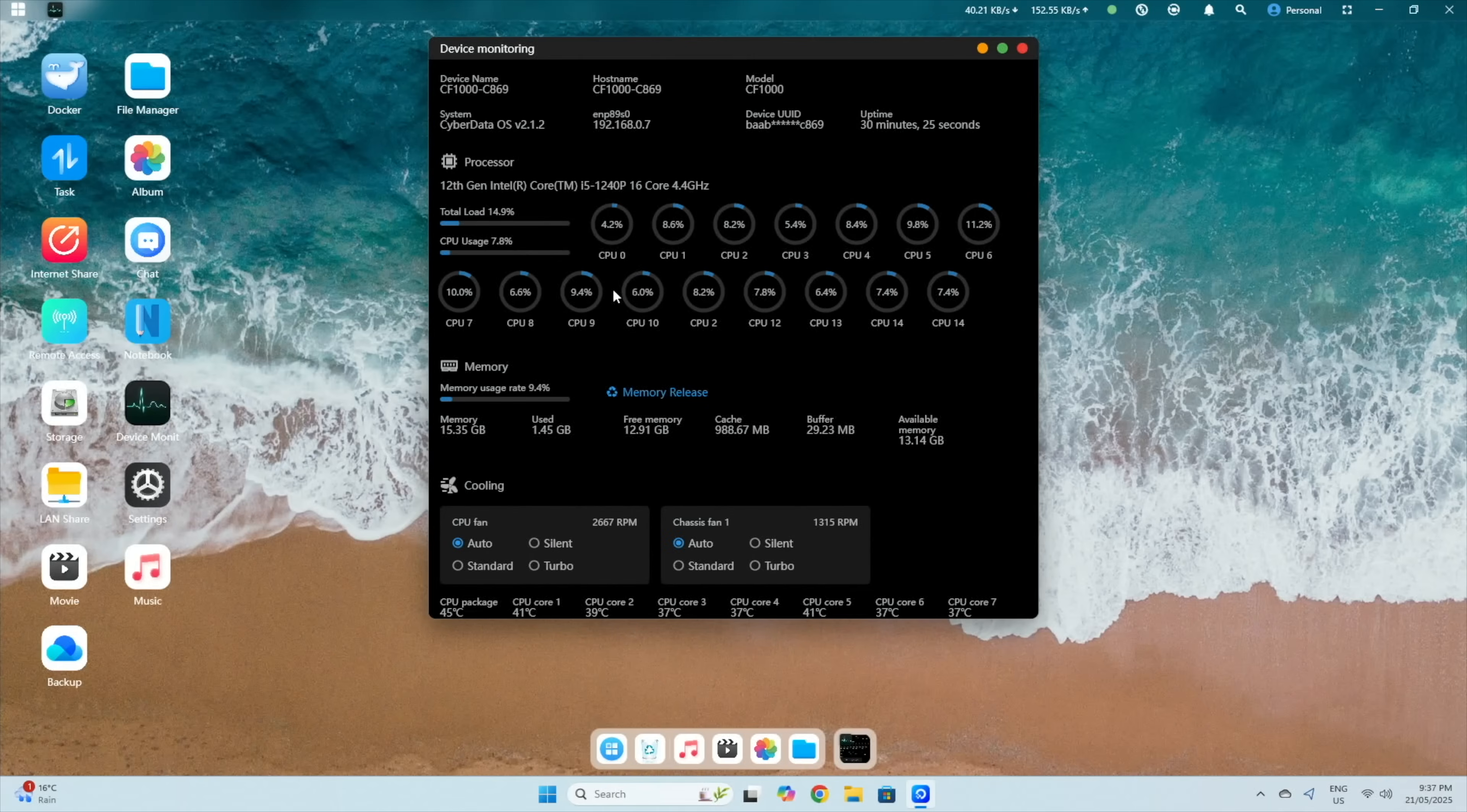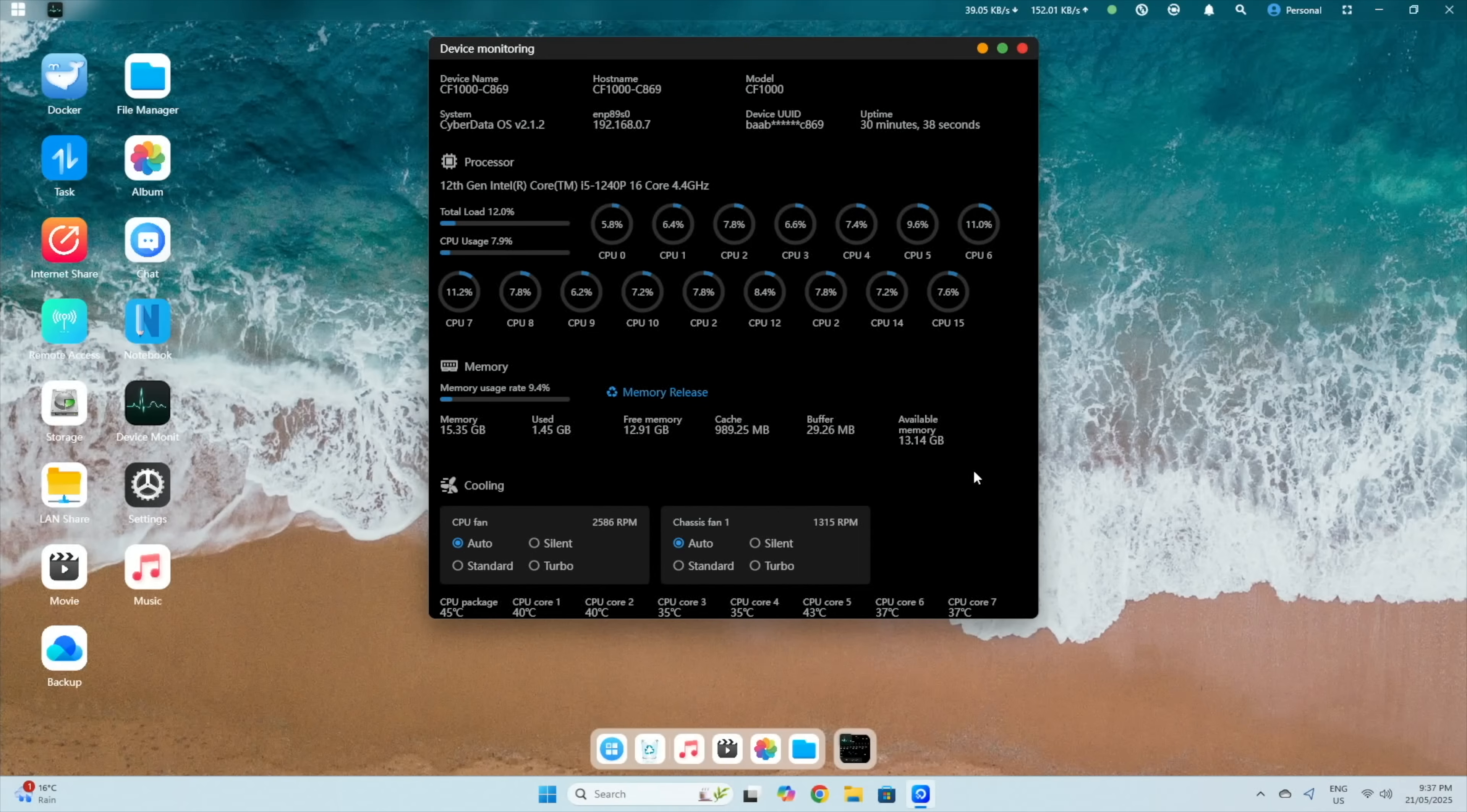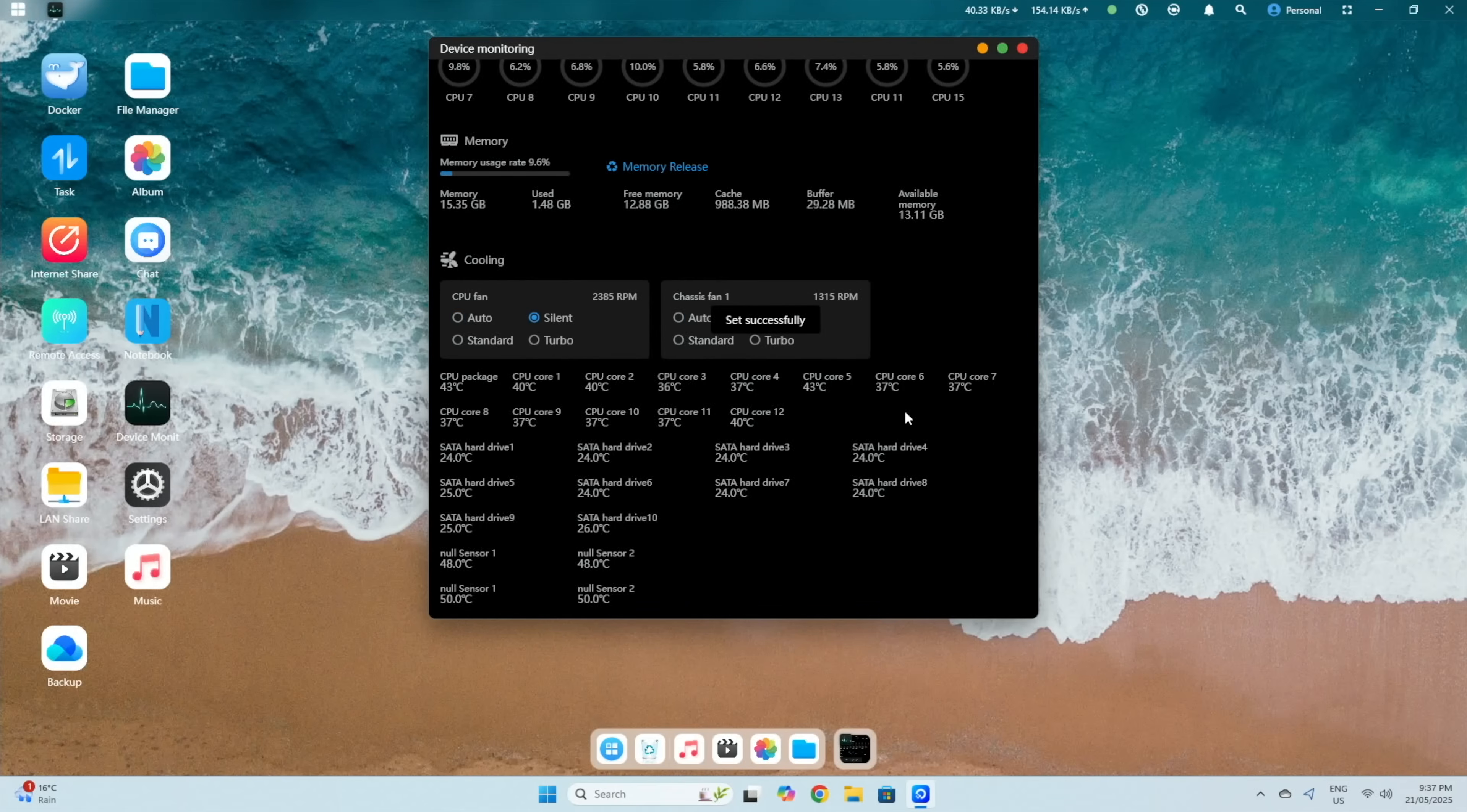Opening up device monitor, we can see our i5-1240p CPU and our 12 cores and 16 threads. Utilisation's quite low, since we don't have much running on the NAS yet. Below that's our 16GB of RAM, which we're using less than 10% of. Then we can see all of our drive and CPU core temps. They also give you some fan controls, which we'll take a more detailed look at later.